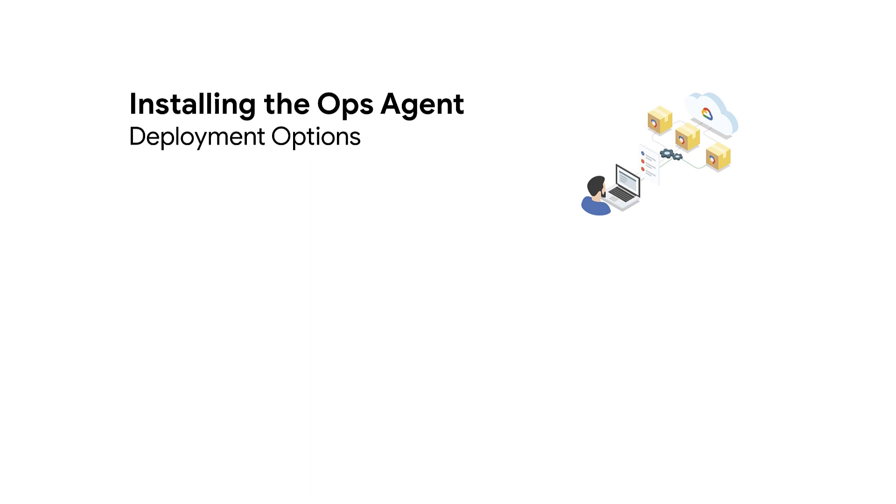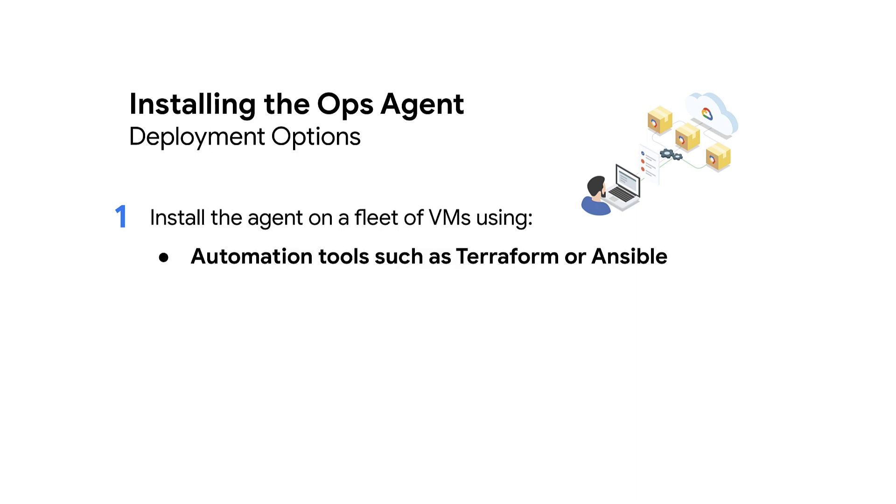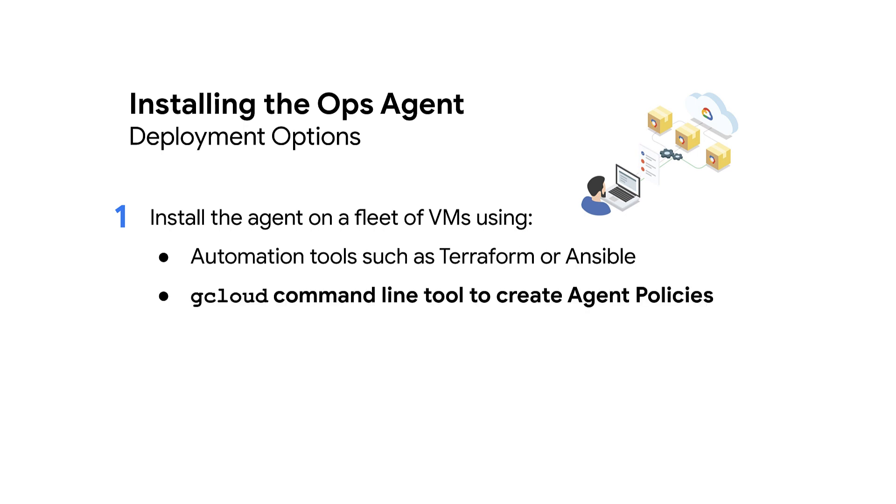There are several documented and supported ways to install the Ops Agent, depending on your deployment model. To install the Ops Agent on a fleet of virtual machines, you can either use automation tools, such as Terraform or Ansible, or use the gcloud command line tool to create agent policies.